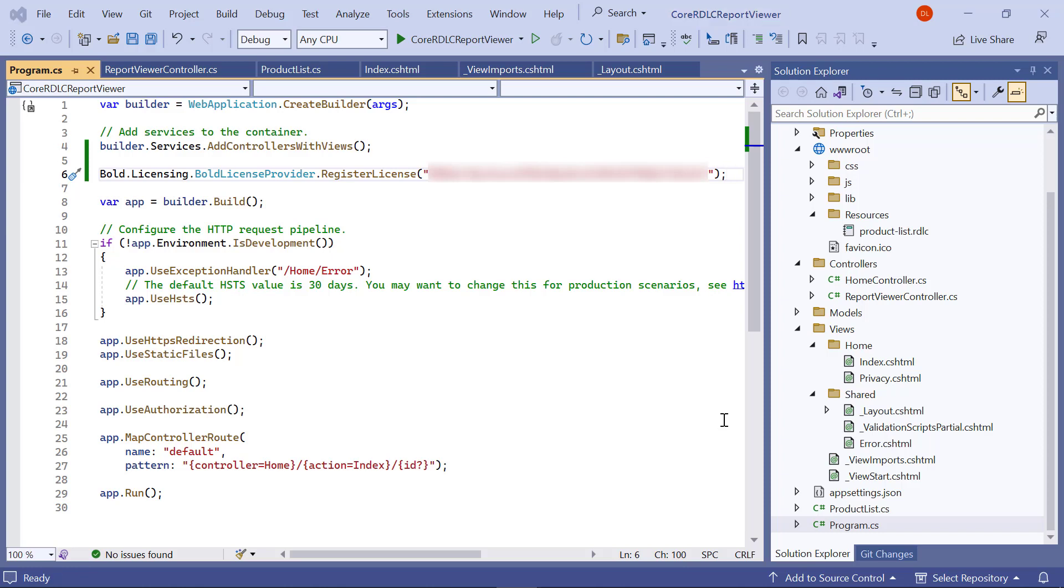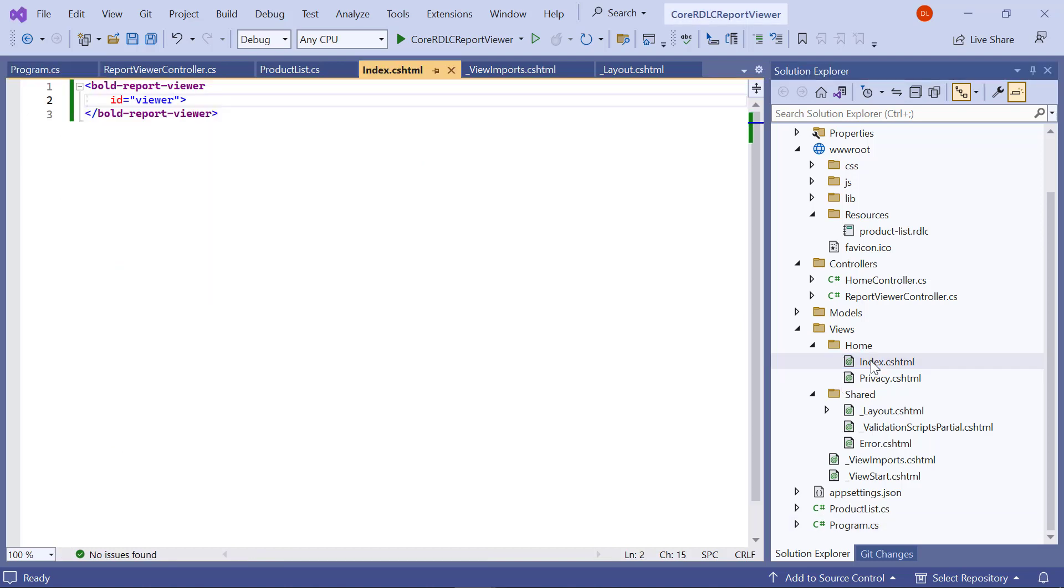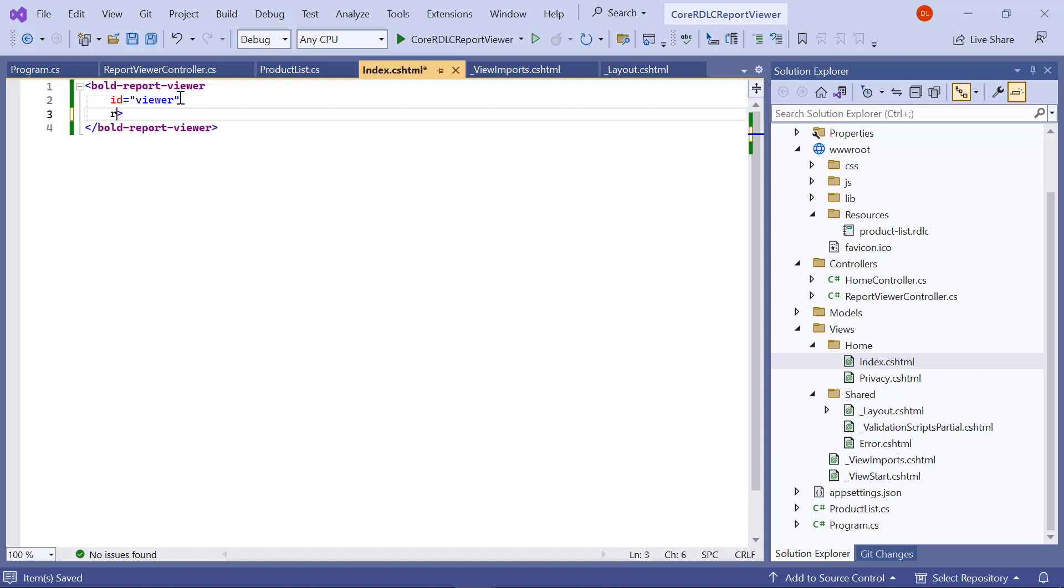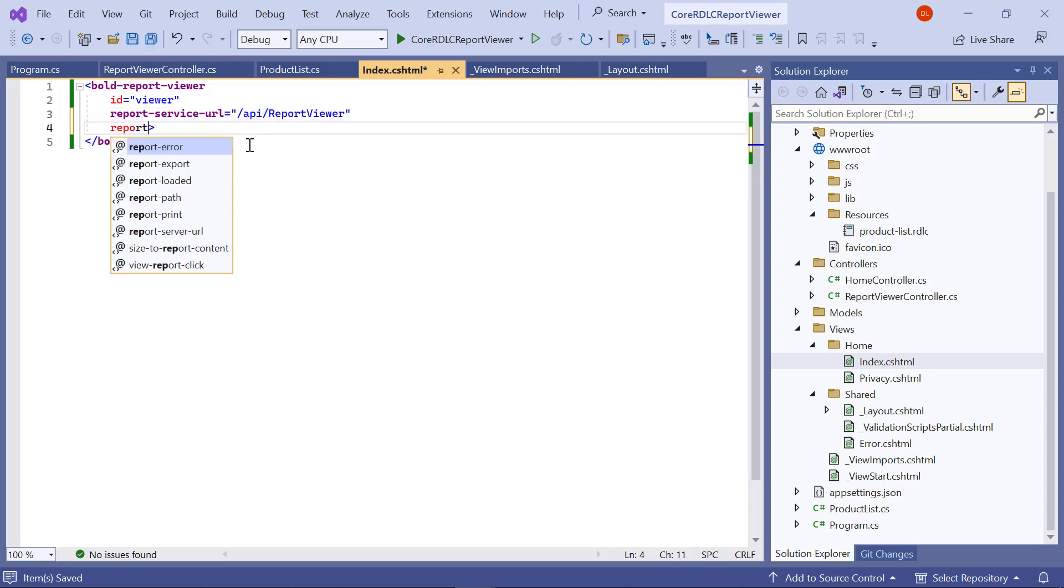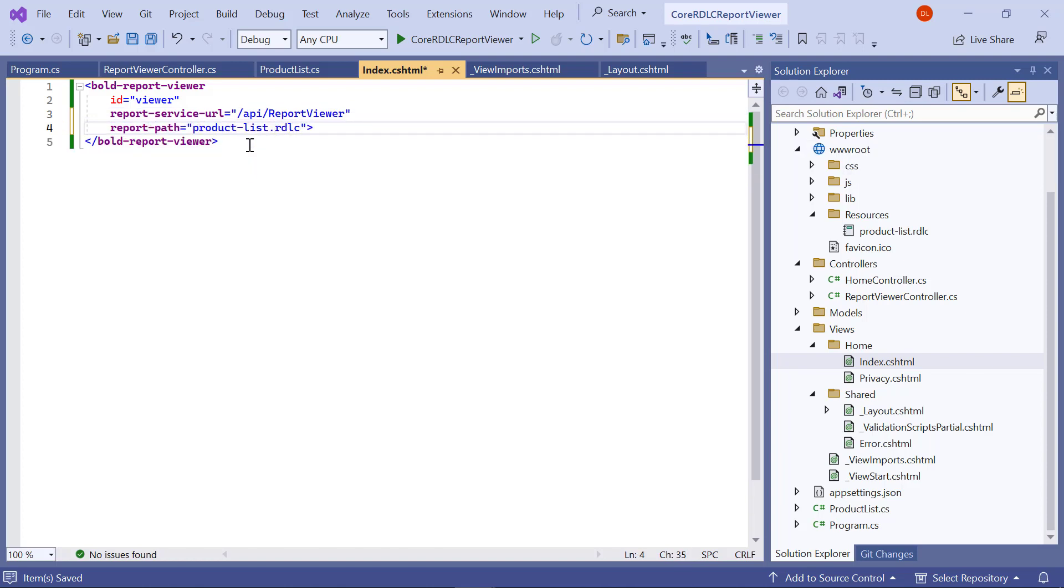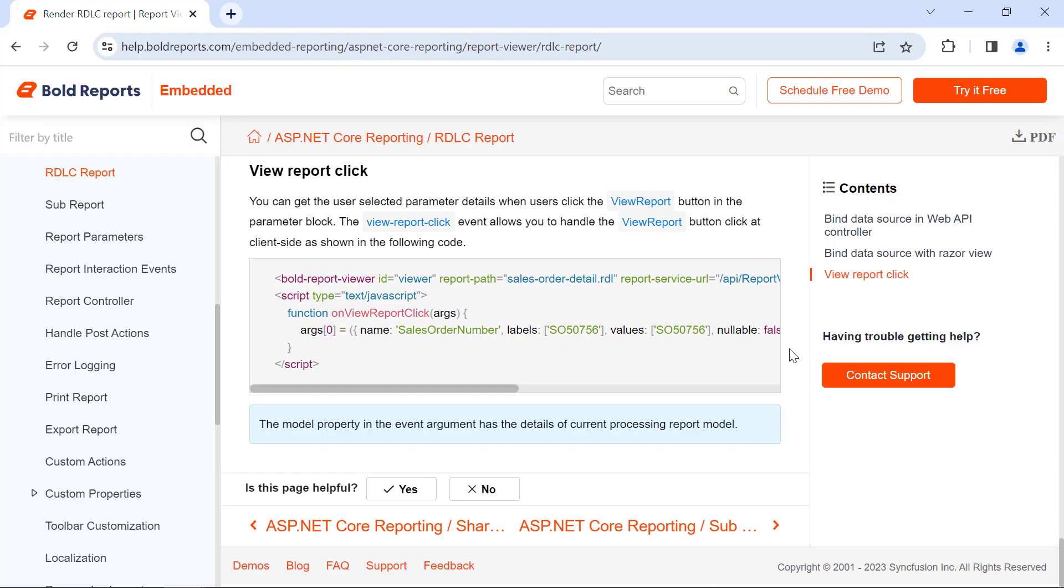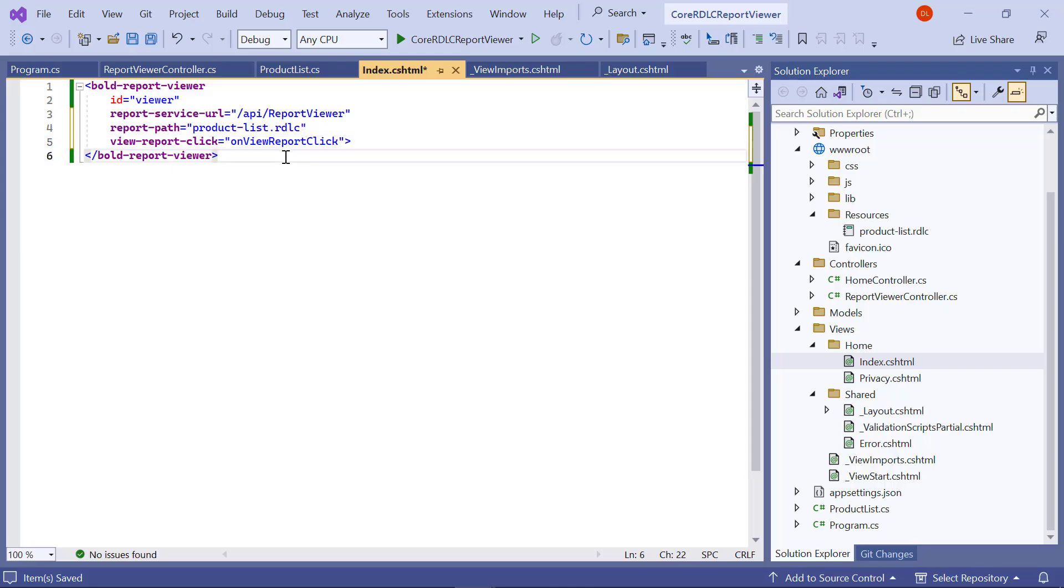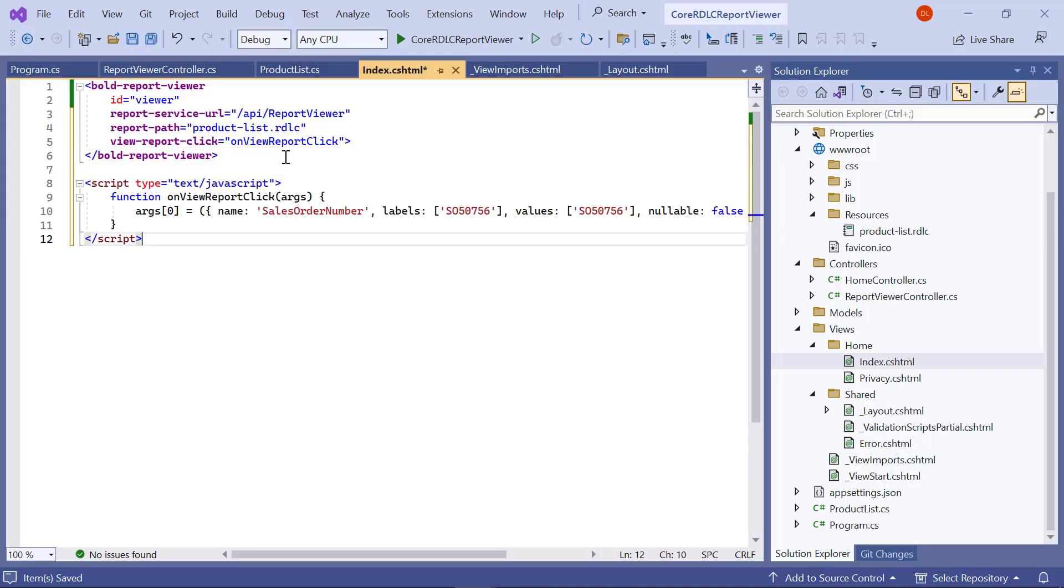Let's move on to showing the product list.rdlc with the report viewer. I open the index.cs html page and first set the report service url. This url specifies the service url in which the report viewer service is hosted. Then, I set the value for report path and view report click. Then I copy the on view report click method from the documentation and add it in the index.cs html. I save the file.